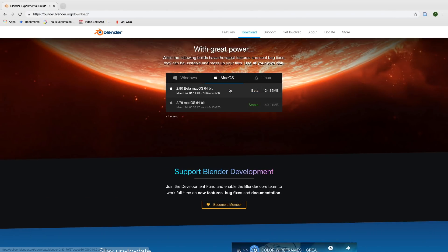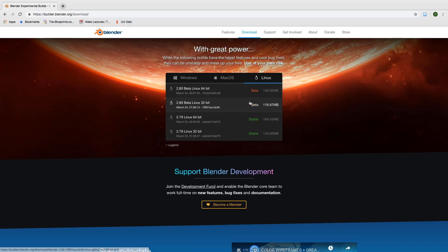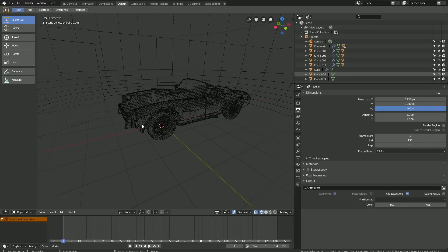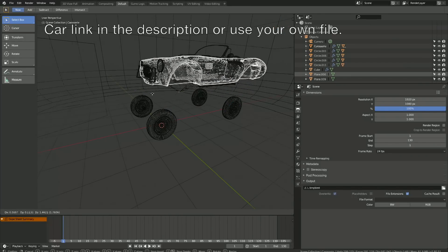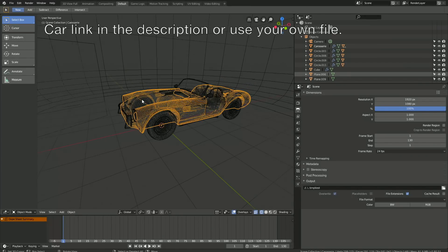Before we start, make sure to download the latest version of Blender 2.8—the link is in the description. Okay, so here we have a car with the main body of the car and the wheels separated.